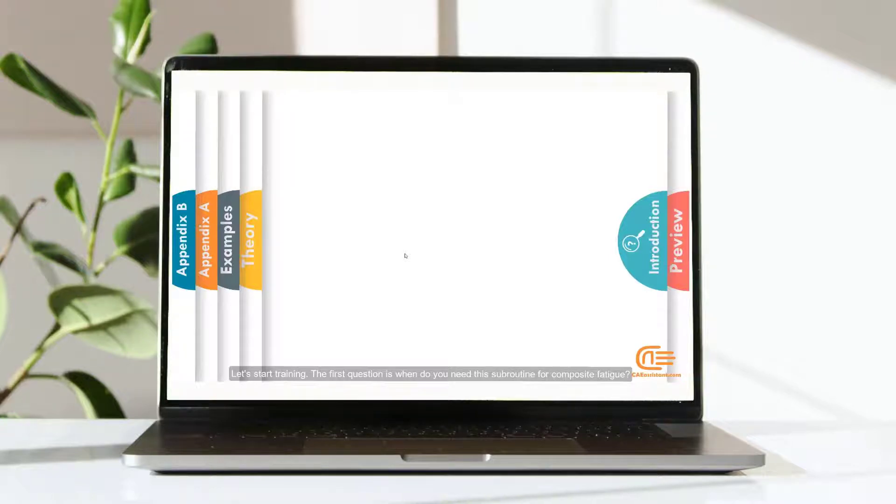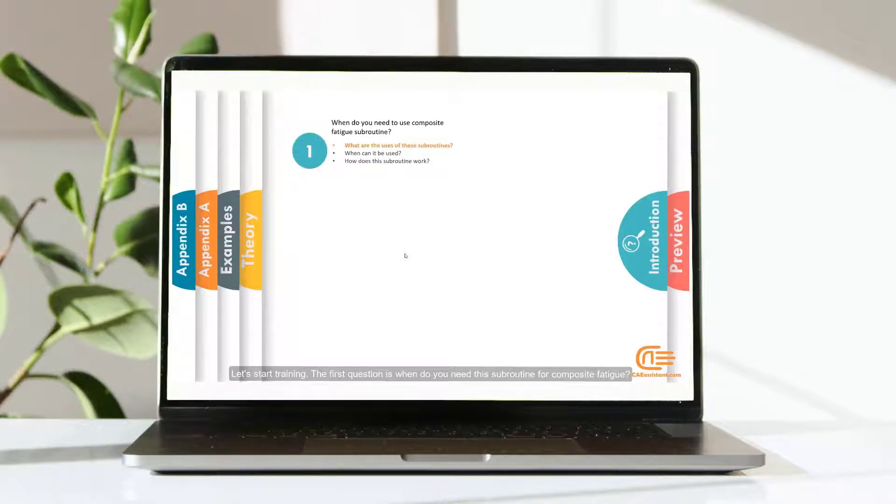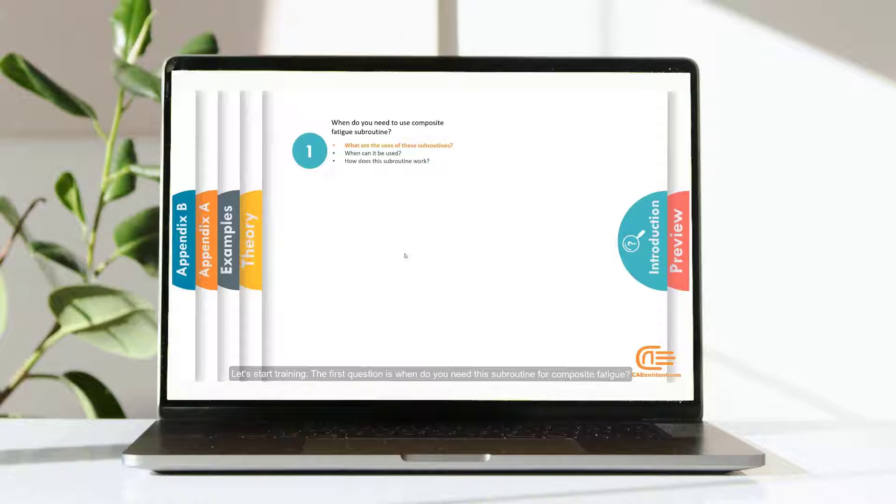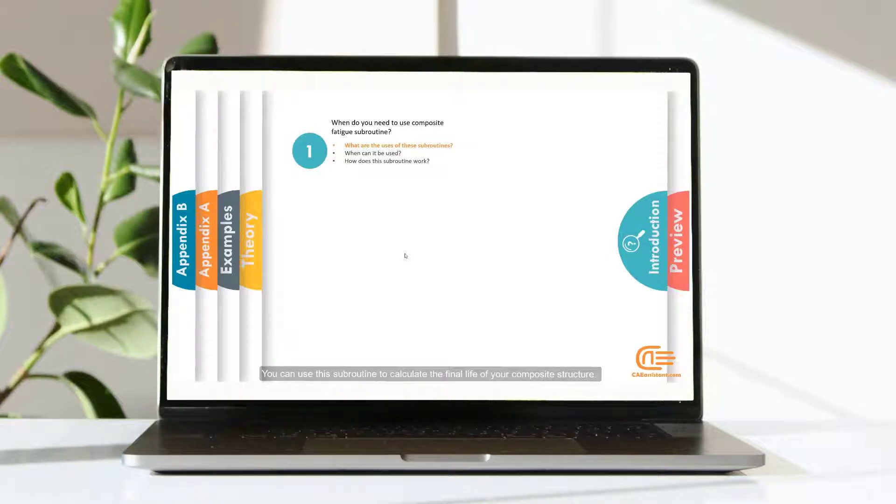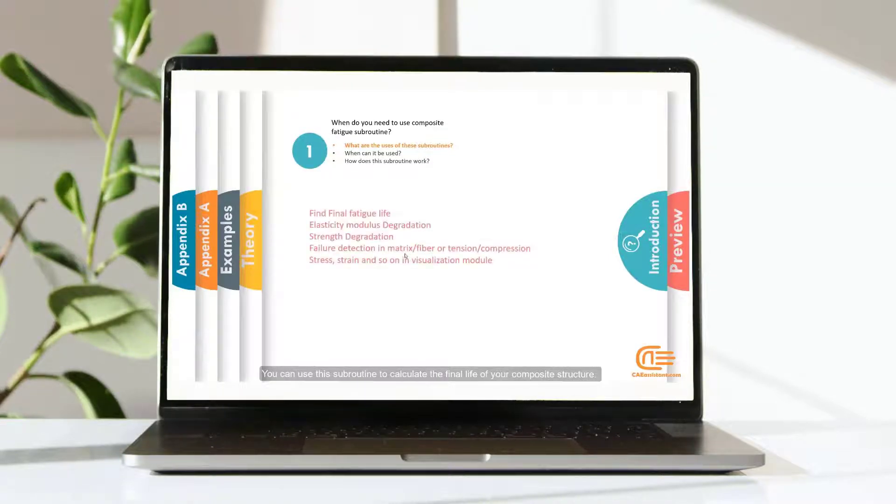Let's start training. The first question is, when do you need this subroutine for composite fatigue? You can use this subroutine to calculate the final life of your composite structure.